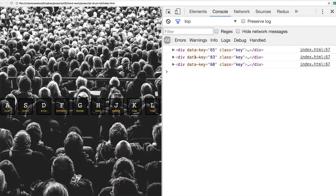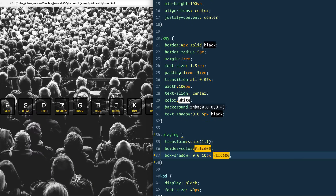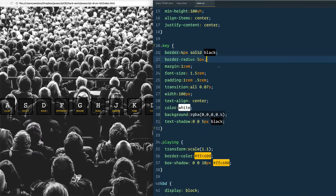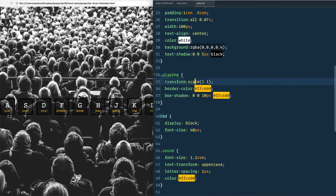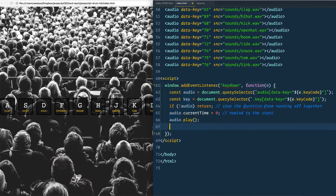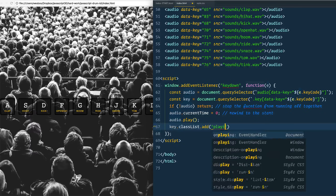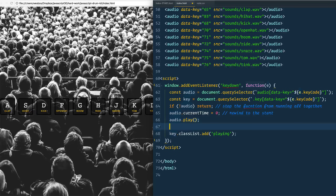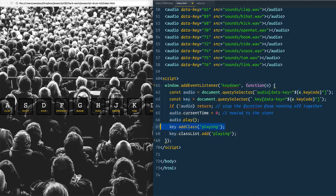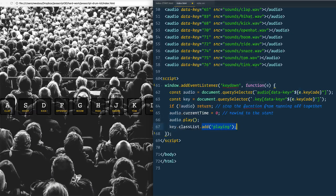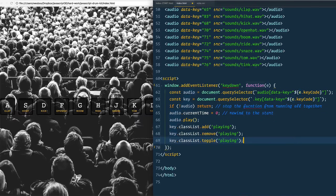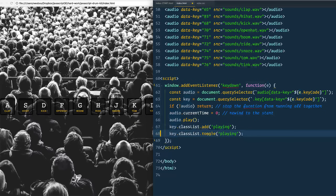To get the cool animation, we go back to our style.css. The important part is the transition: all 0.07 seconds. When you add a class of 'playing', it scales up, changes the border color, and changes the box shadow. So we say key.classList.add('playing'). If you're used to jQuery, that's equivalent to key.addClass('playing'), but here we're using vanilla JavaScript with classList.add. We also have classList.remove and classList.toggle.